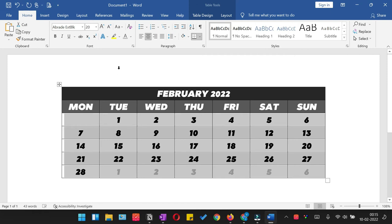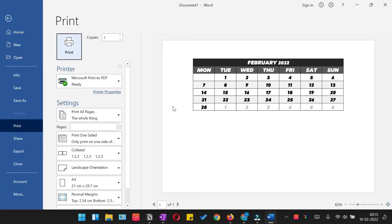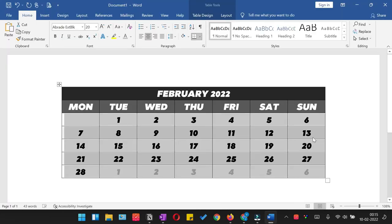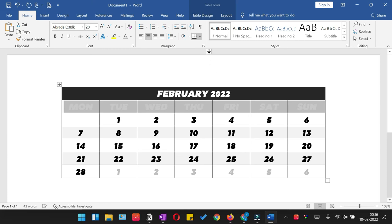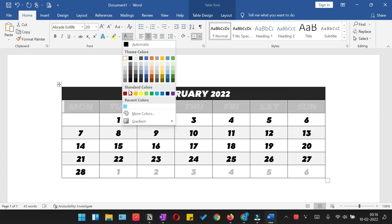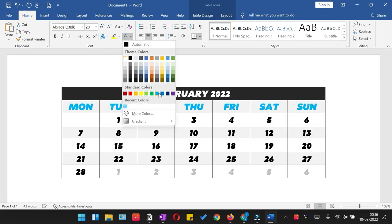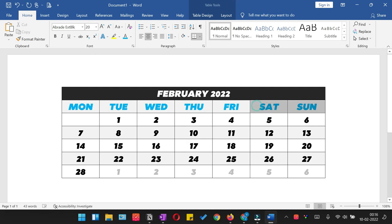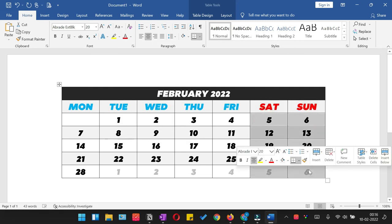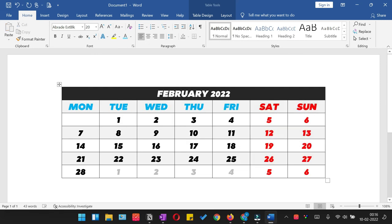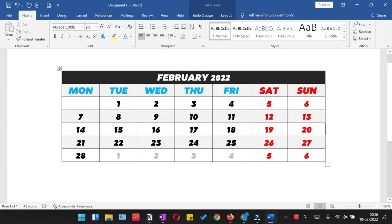You can check the print preview. You can separate weekdays and weekend days by changing the font color. And this is how you can create a calendar in Microsoft Word.